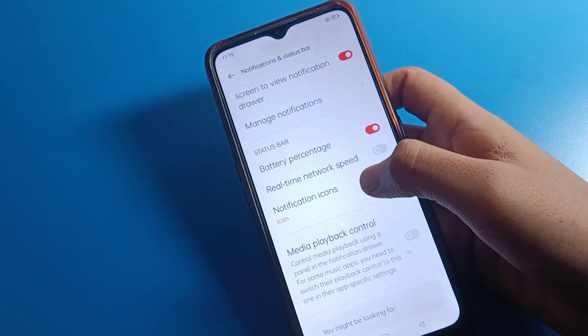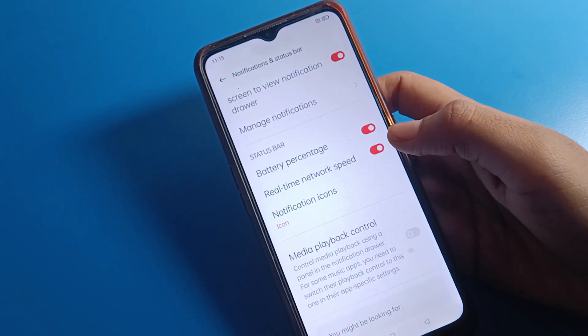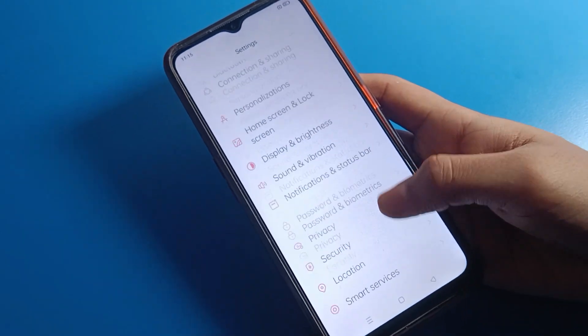Inside the Notification in Status Bar setting, you can see the 'Real Time Network Speed' option. You will have to turn it on. After turning it on, you can see your mobile data speed on the status bar.